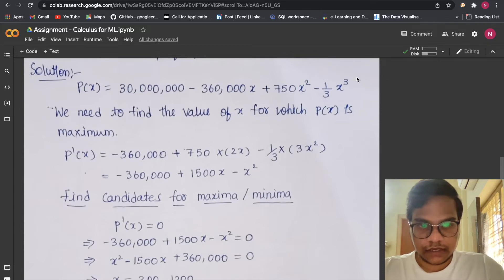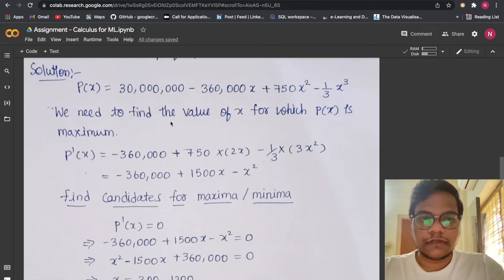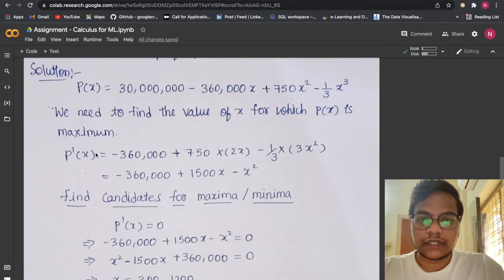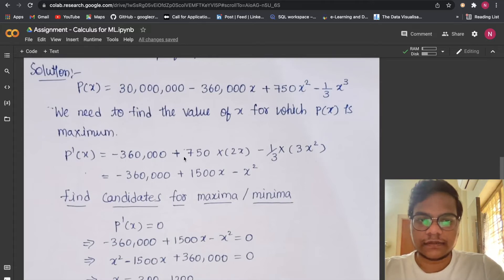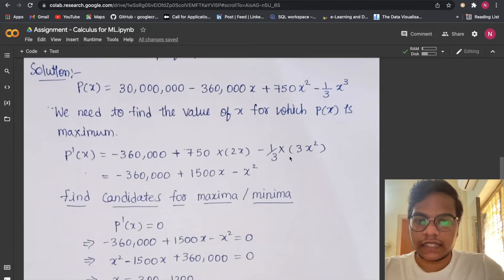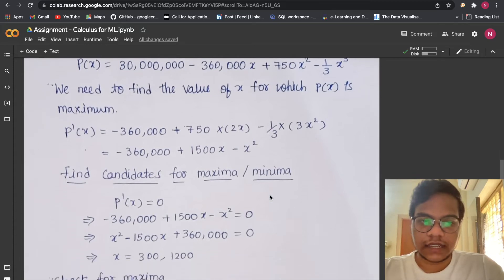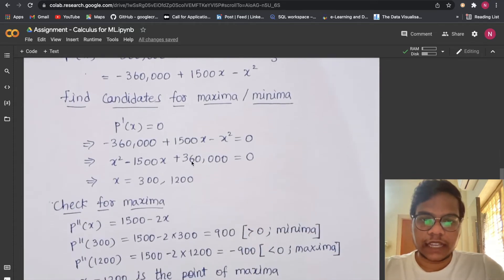We need to find the value of x for which P(x) is maximum. So we find P'(x) by differentiating: the constant term becomes zero, d/dx(x) = 1, d/dx(x²) = 2x, and d/dx(x³) = 3x². The 3s cancel, and we get P'(x) = −360,000 + 1500x − x².